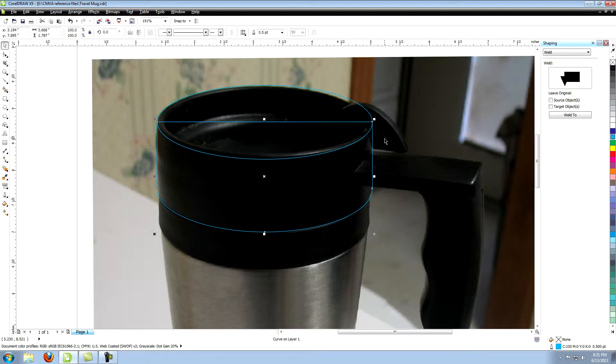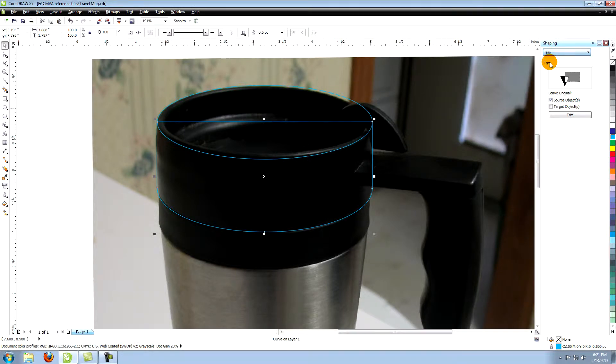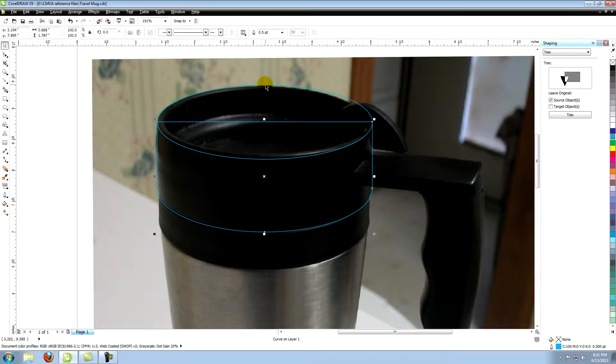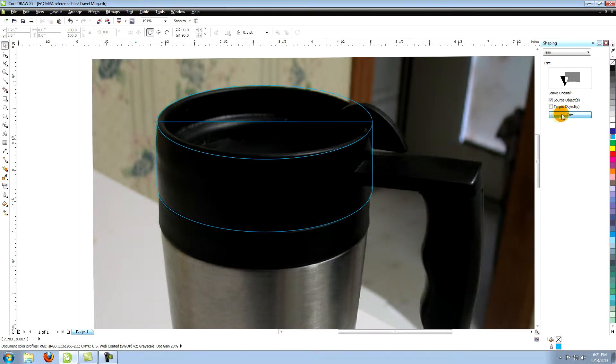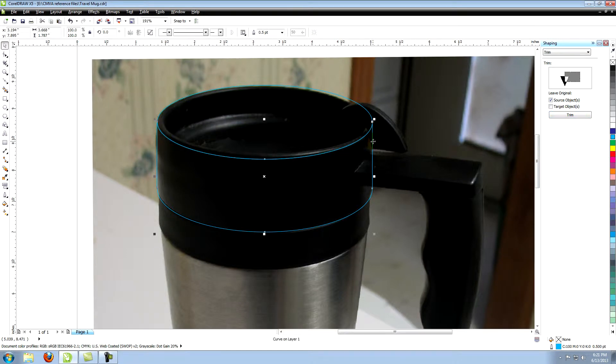Now choose Trim in the Shaping panel drop down menu. Select the ellipse at the top and click on Trim. Now select the bottom object and the ellipse shape trims out from the other object.